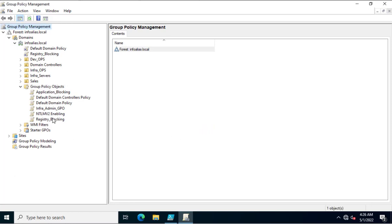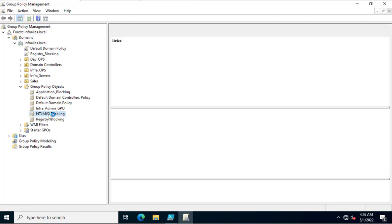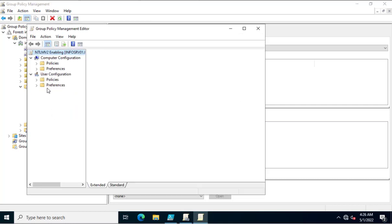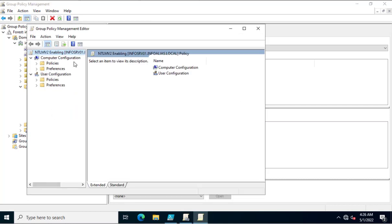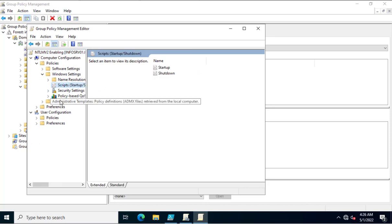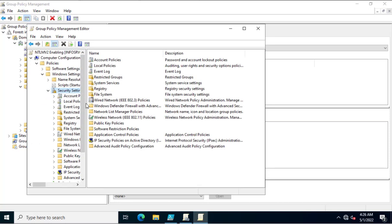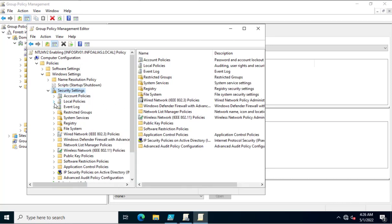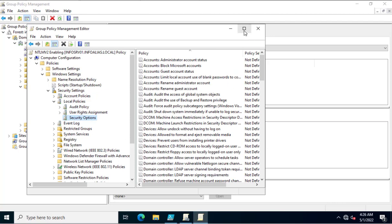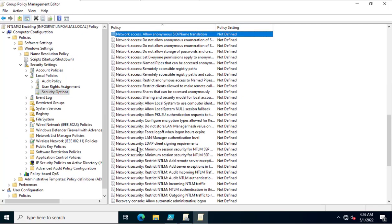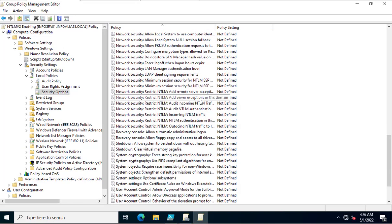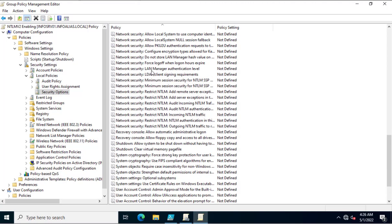I'll click OK. The group policy has been created. Now I'll edit it. In the editor there are two options: Computer Configuration and User Configuration. NTLMv2 authentication is part of Computer Configuration. I'll scroll down to Policies, then Windows Settings, then Security Settings, and now Local Policies and Security Options.